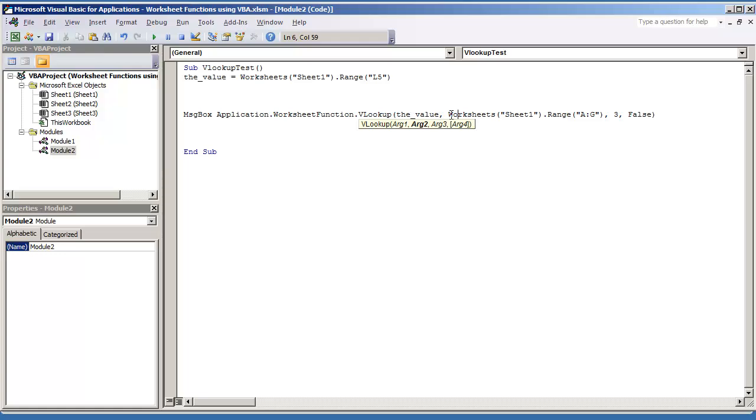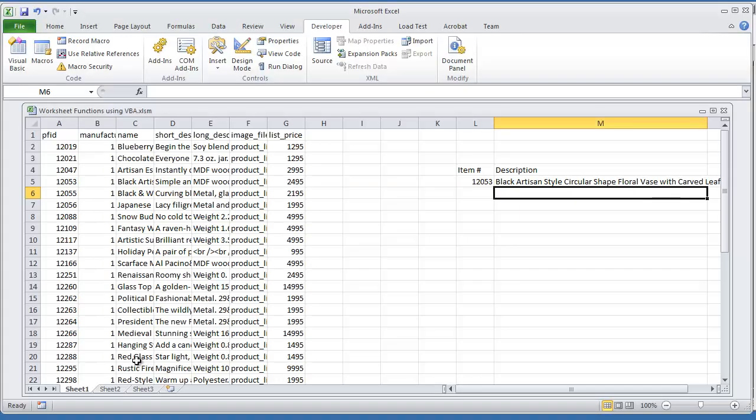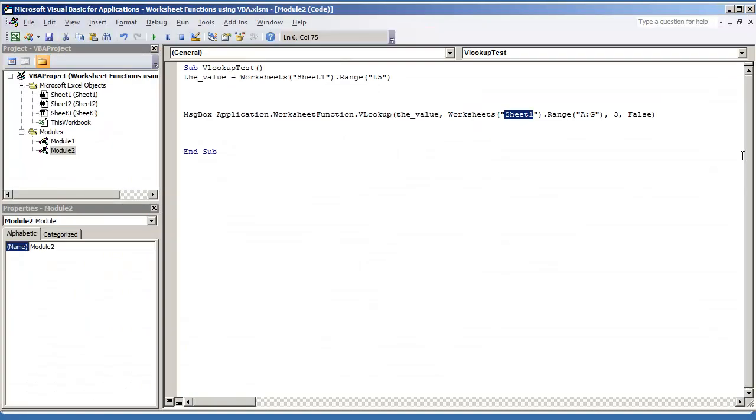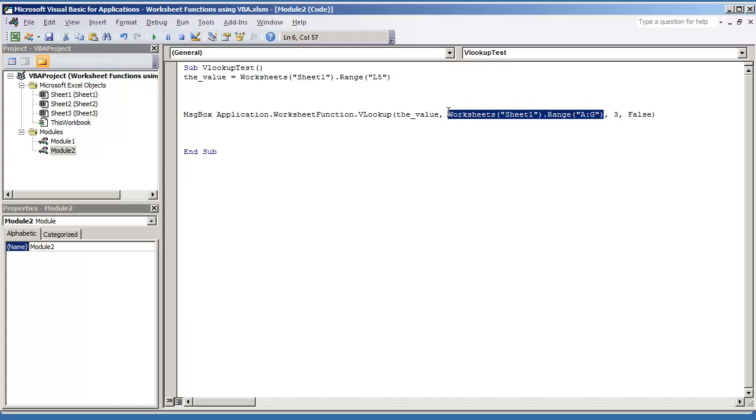The RANGE, you have to write out the entire range as to where it's located. So we're looking at WORKSHEETS, SHEET1, that's just the caption of your sheet, dot range, and we're looking at A to G. So this is the entire table. We want it to return column 3, and we're still going to keep this as FALSE to give us an exact match.